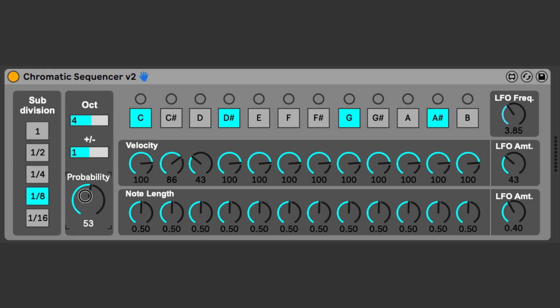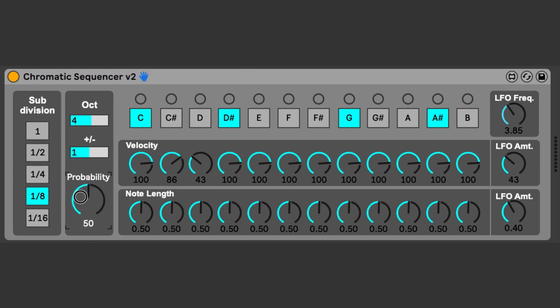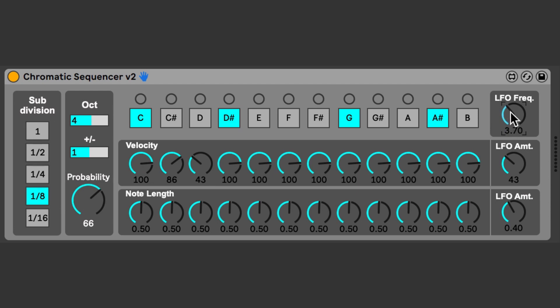The randomness is controlled by the probability. Probability control determines how often a note will be played. 100 is 100% of the time, 50 is half the time, and so on. You can also add some additional randomness using the built-in LFO to modulate the velocity and duration of the notes.